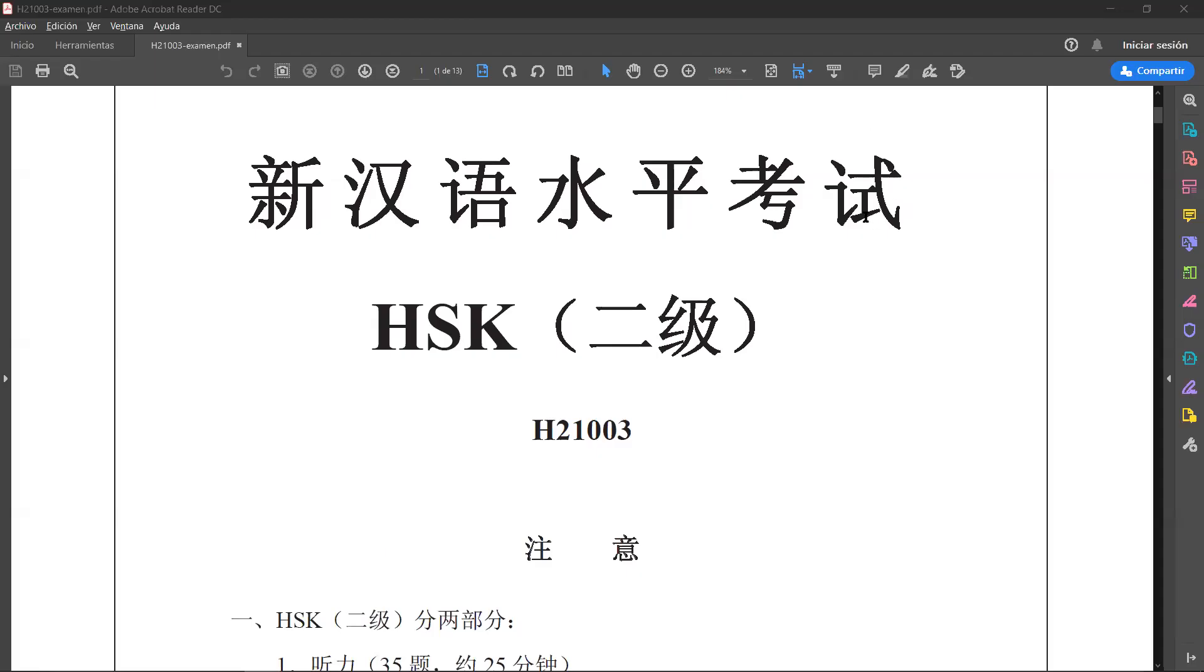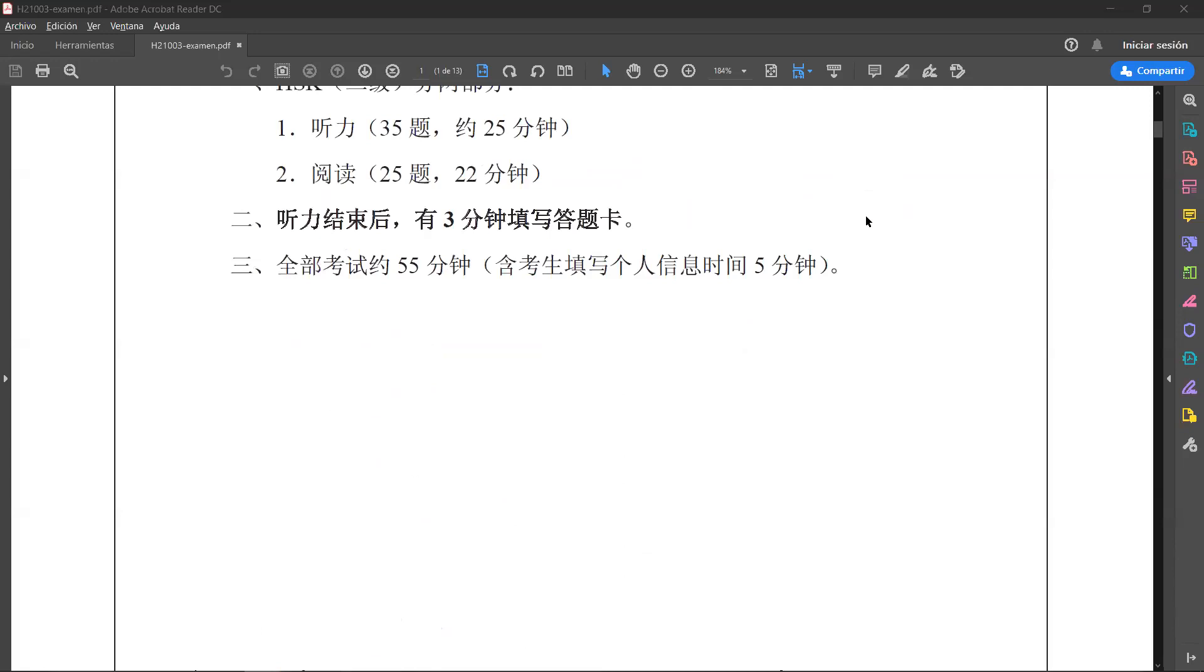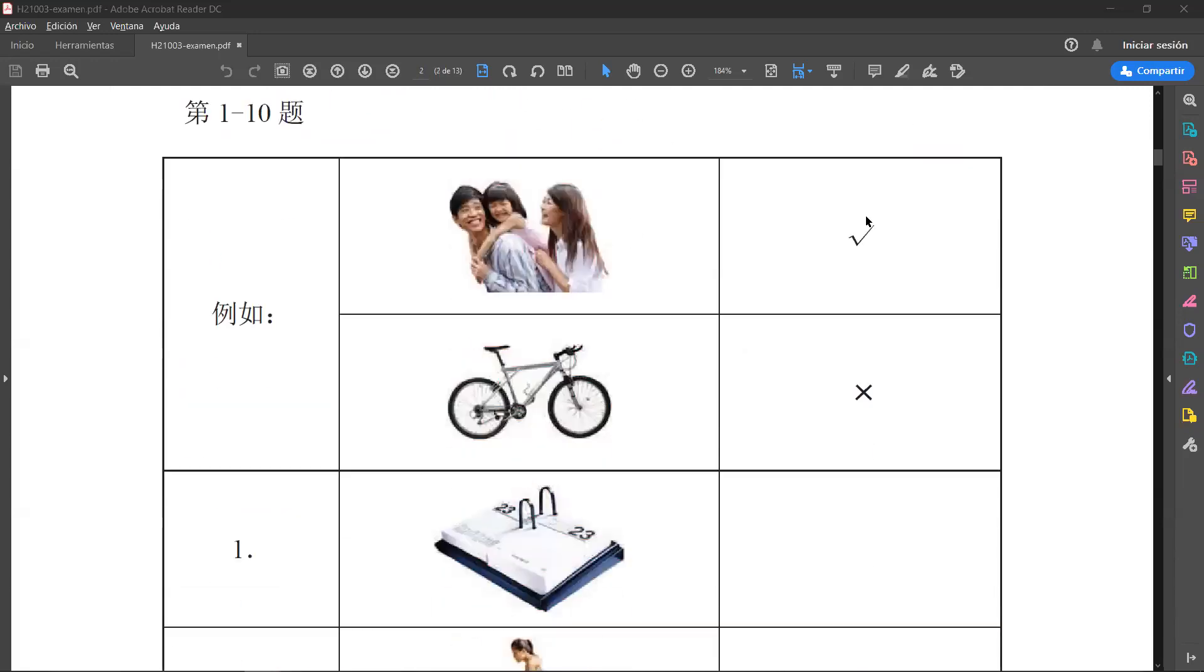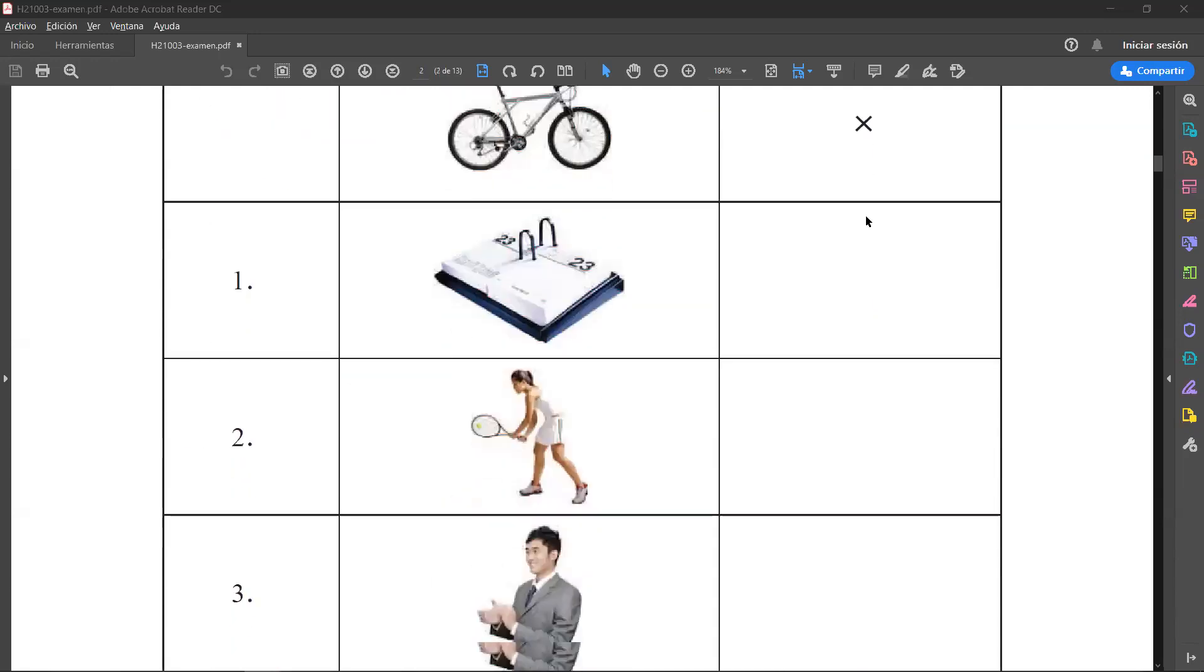We are correcting HSK2 exam H21003. I'm going to correct questions number 1 to 10.